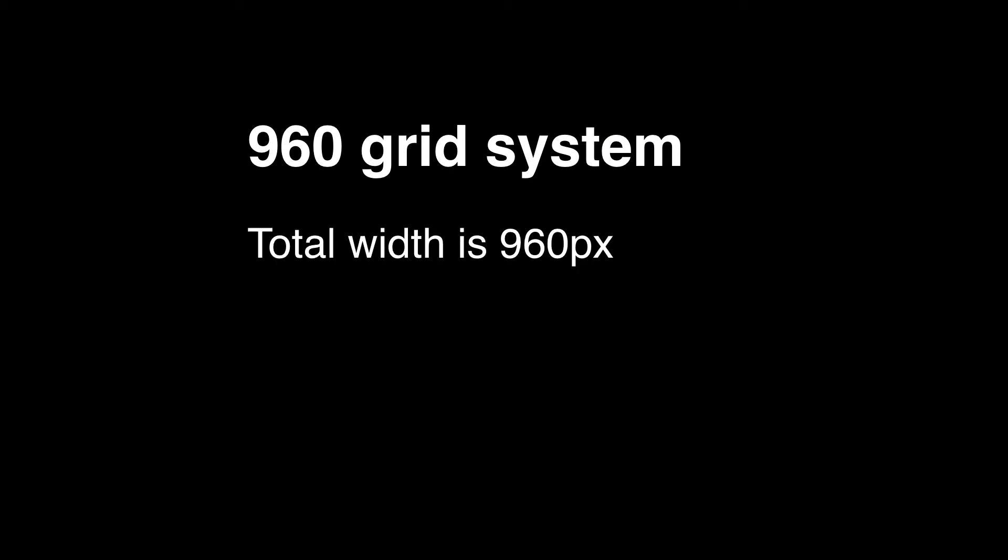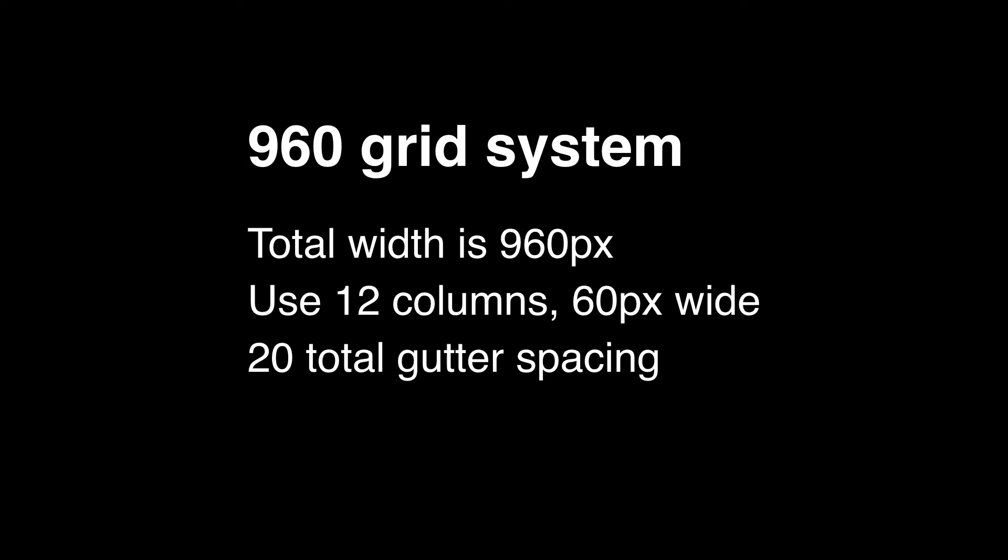The total width is 960 pixels. Use 12 columns maximum, 60 pixels each wide. Use 10 pixels of spacing to the left and right of each column for a total gutter spacing of 20 pixels. Total content area is 940 pixels.